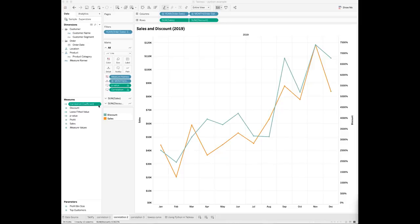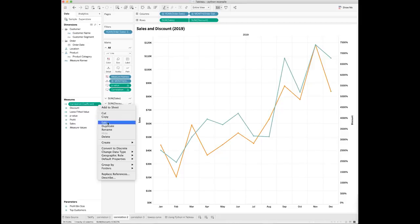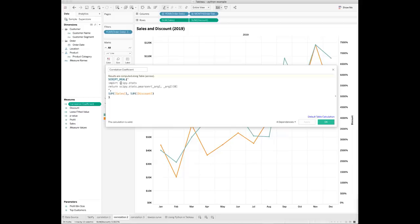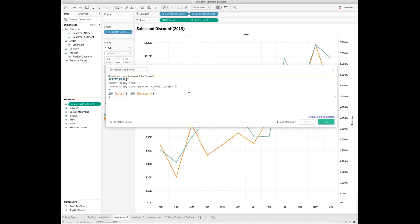Create a new calculated field called correlation coefficient. Because the correlation coefficient is a real number, apply the scriptreal function. Then put the Python script with quotes within the parentheses. First import the SciPyStats module, then apply the PearsonR function from the SciPyStats module. This function will return a tuple which contains both the correlation coefficient and the p-value. The first element of the tuple is the correlation coefficient.